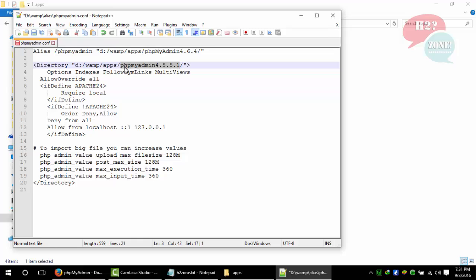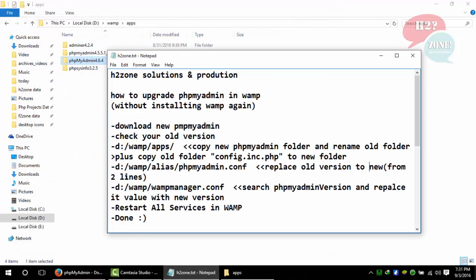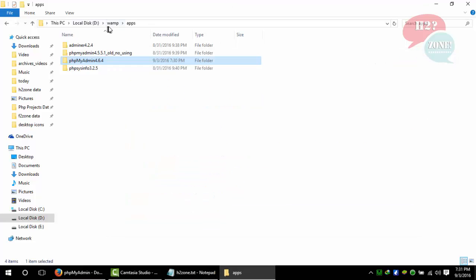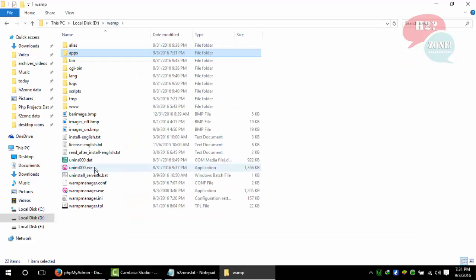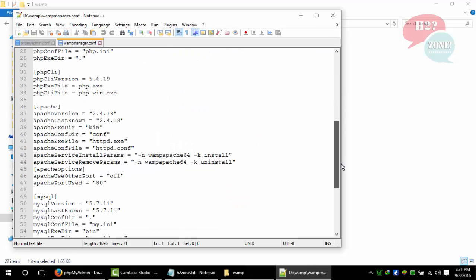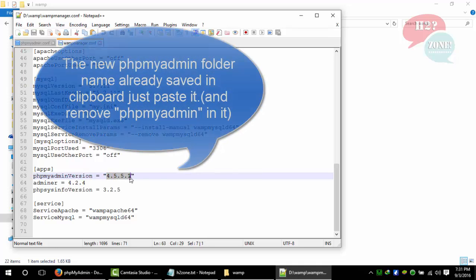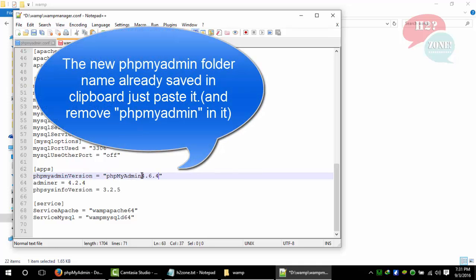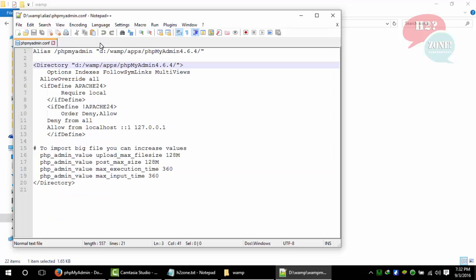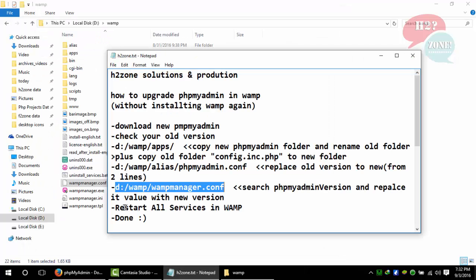I am also going to replace this old folder name and save this file. The last change is D:\WAMP\wampmanager.conf. Open this file, go to the end, and find this phpMyAdmin version. Replace it with your new version, which is 4.6.4. Just save this file and close these files.